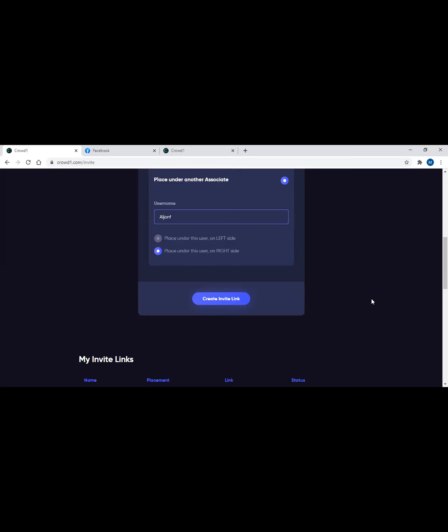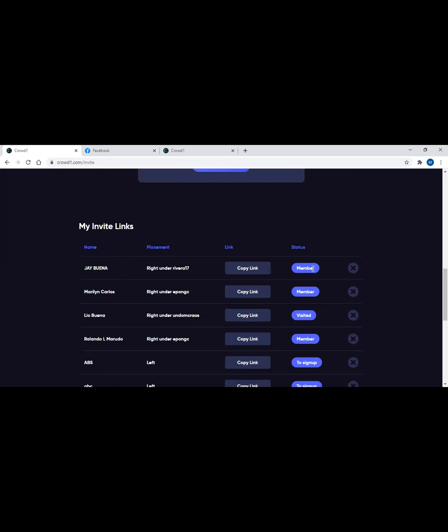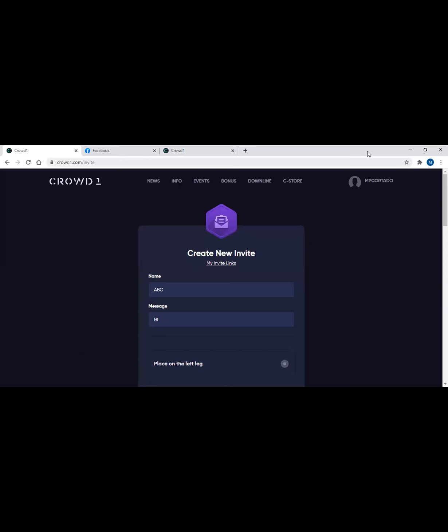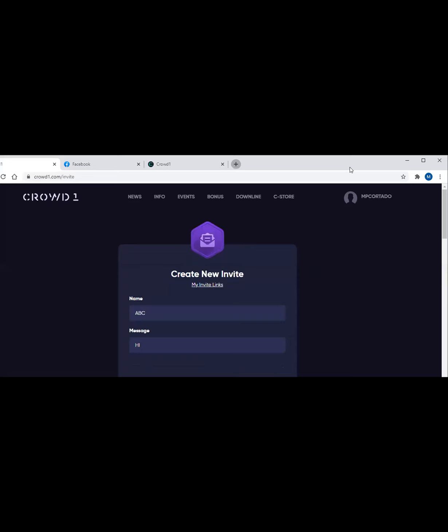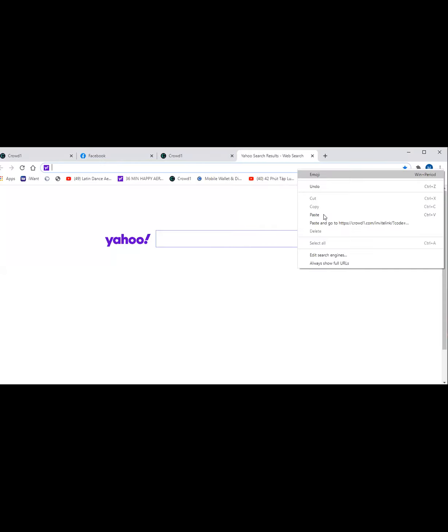However, you have another choice. Let's say there's somebody on my left that I want to help, and my left is my weak leg. You have to type in the username of the person because that person might already have a strong leg also, and you want to place this on his weak leg. Then you just have to create invite link.